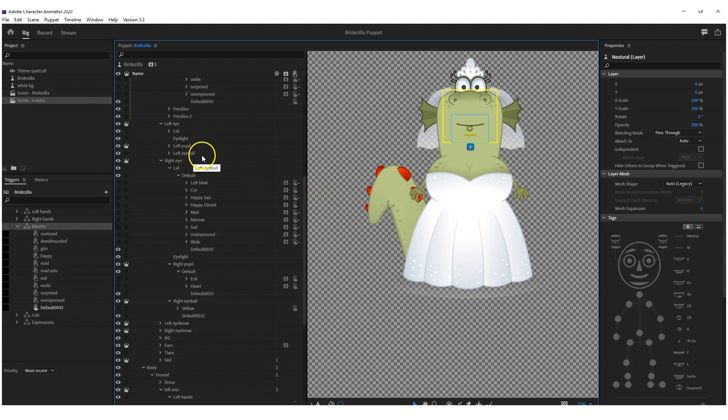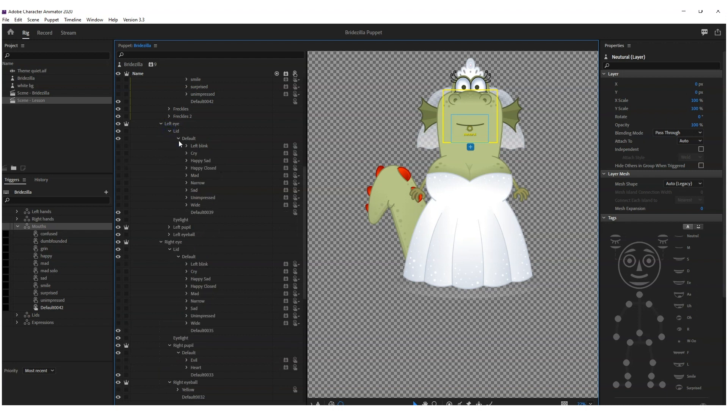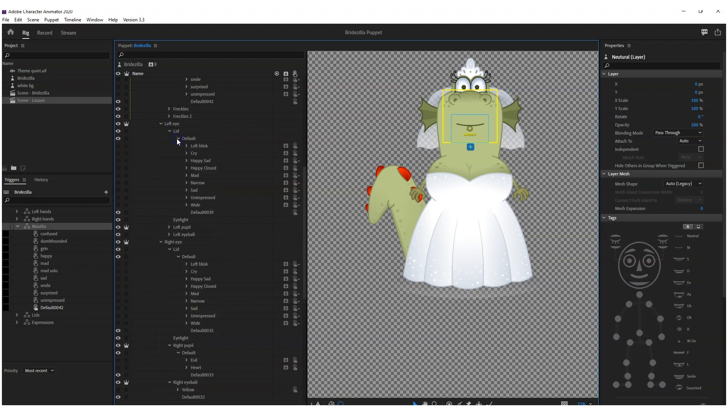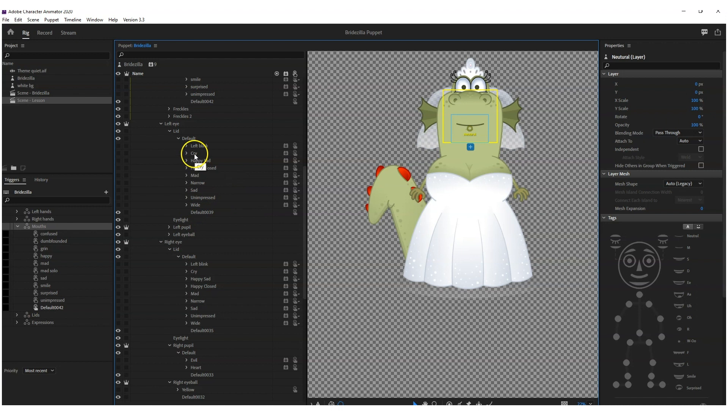There's your left eye layer, and then I've got lid, I've got the pupil layer, and I've got the eyeball layer. In the lid layer, I'll create a default, and in default I've got my default eye. And then just like I did with the mouth with the neutral, I add in all the extra ones.